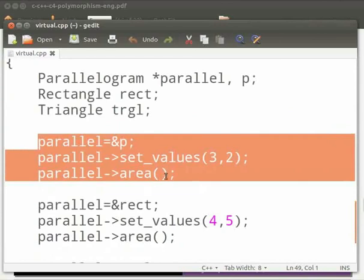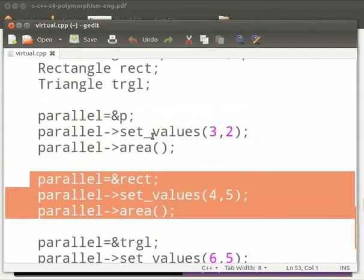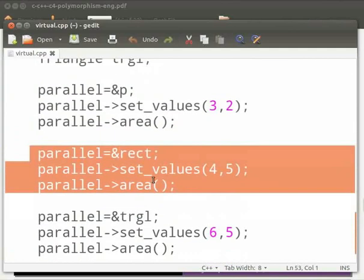Here parallel is assigned to the address of rect. Rect is the object of class rectangle. Again we pass arguments as 4 and 5. And we call the function area.